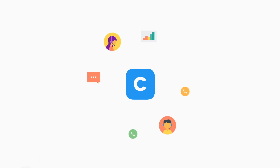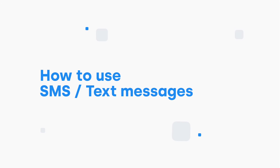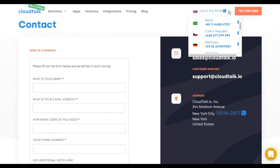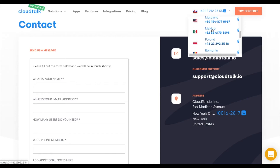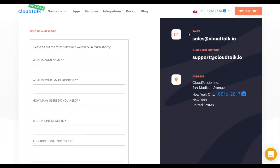In this video we will show you how to use the SMS feature and send text messages via CloudTalk. Please note that SMS is only available upon request. Please contact our team and they will be happy to activate SMS for you.